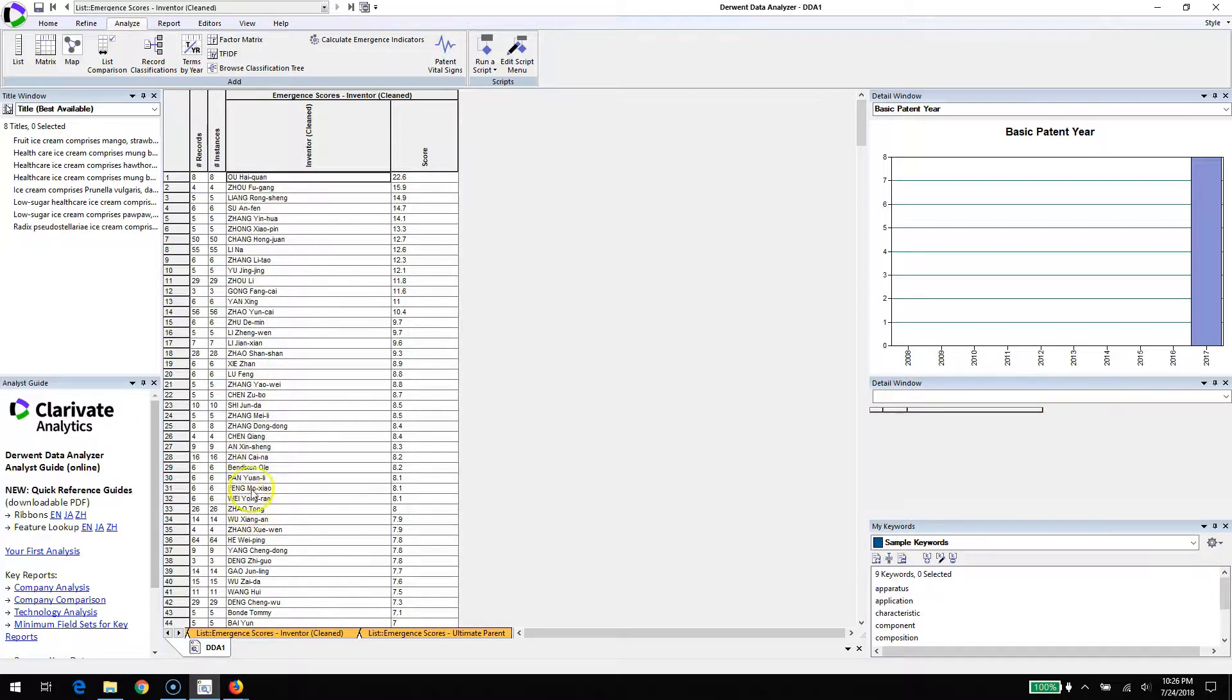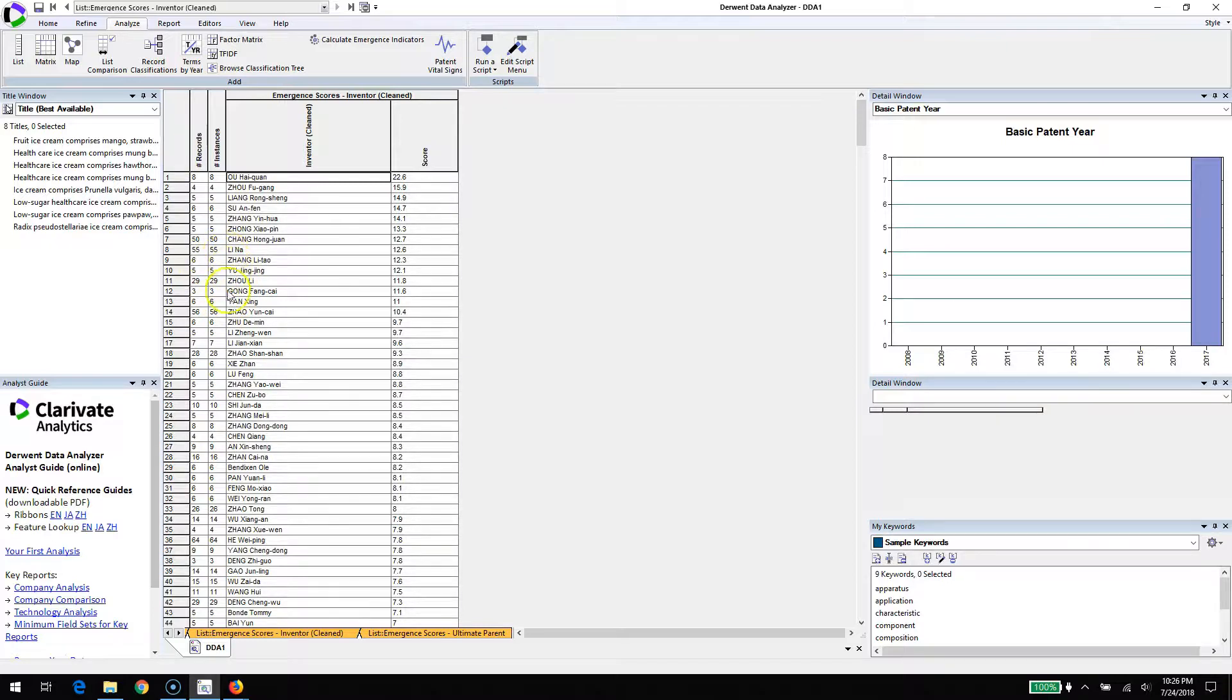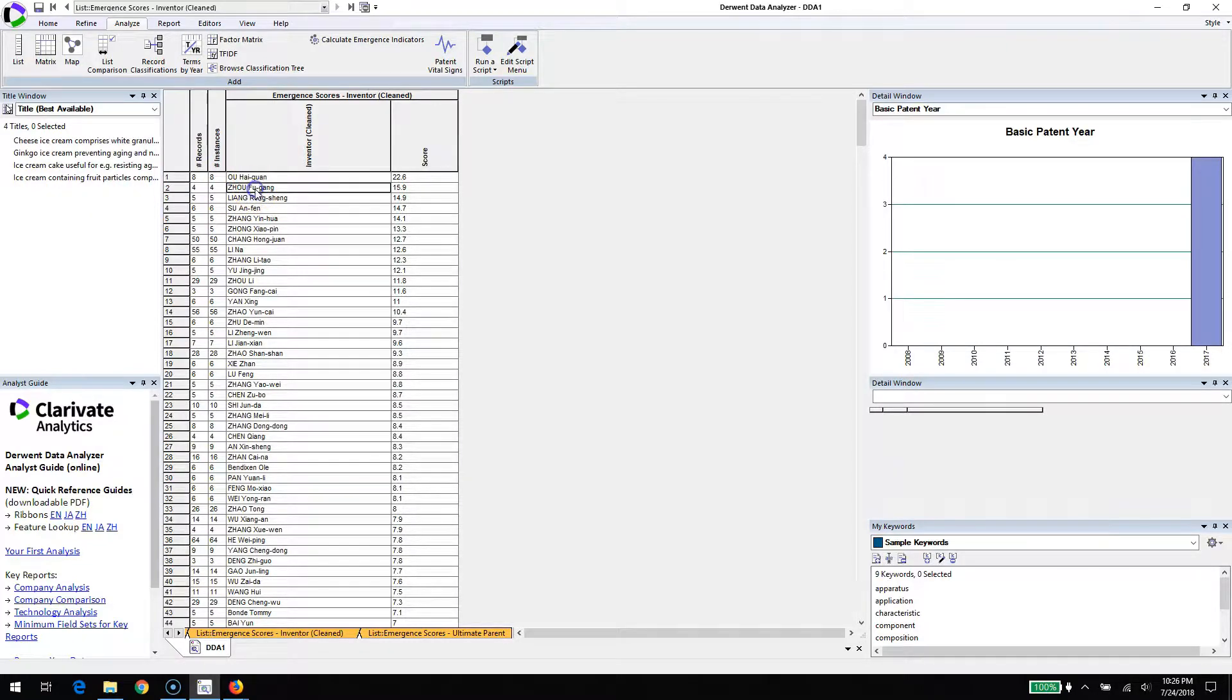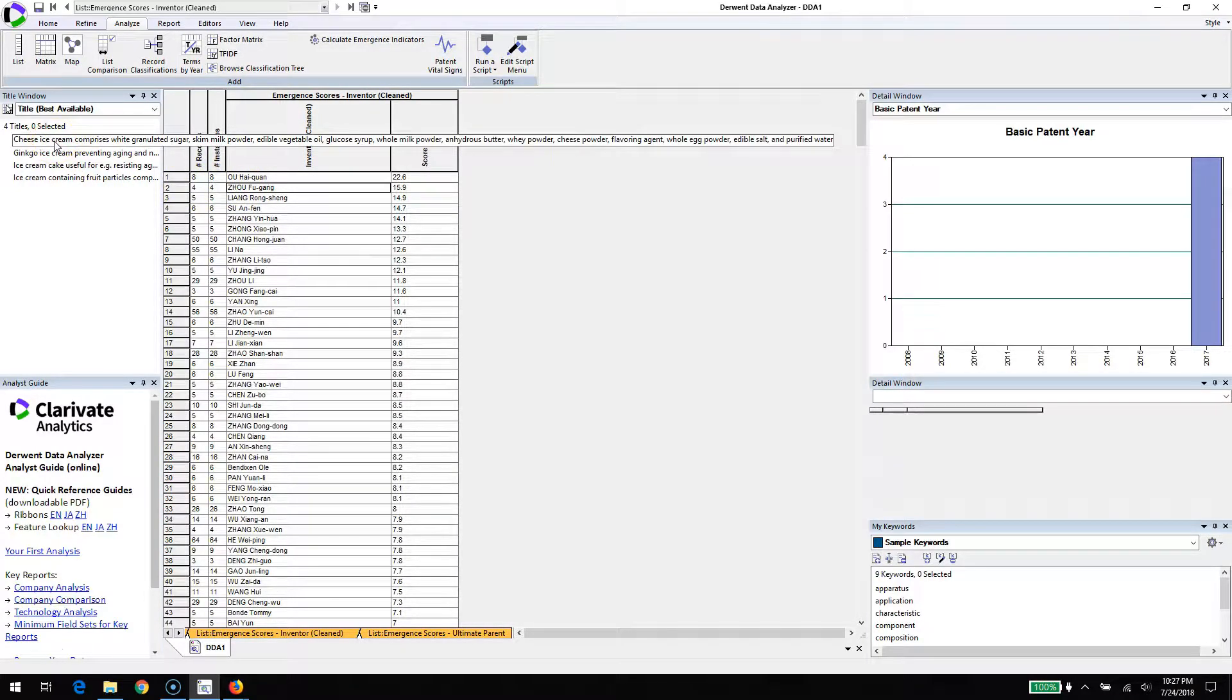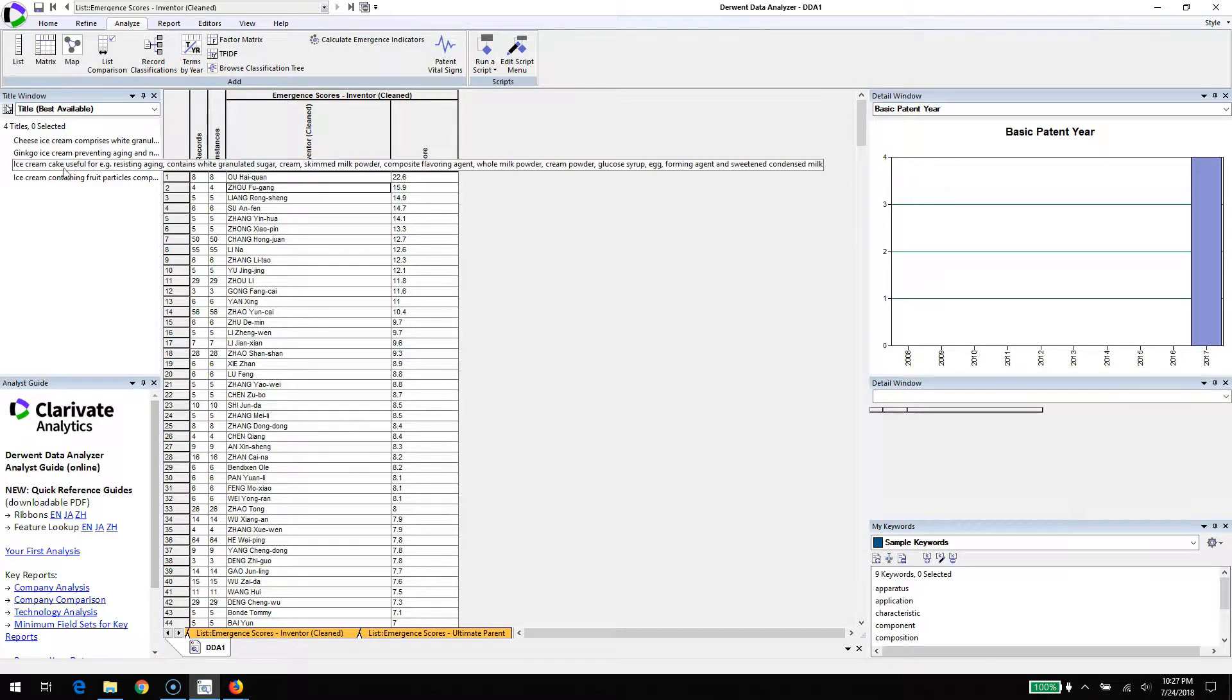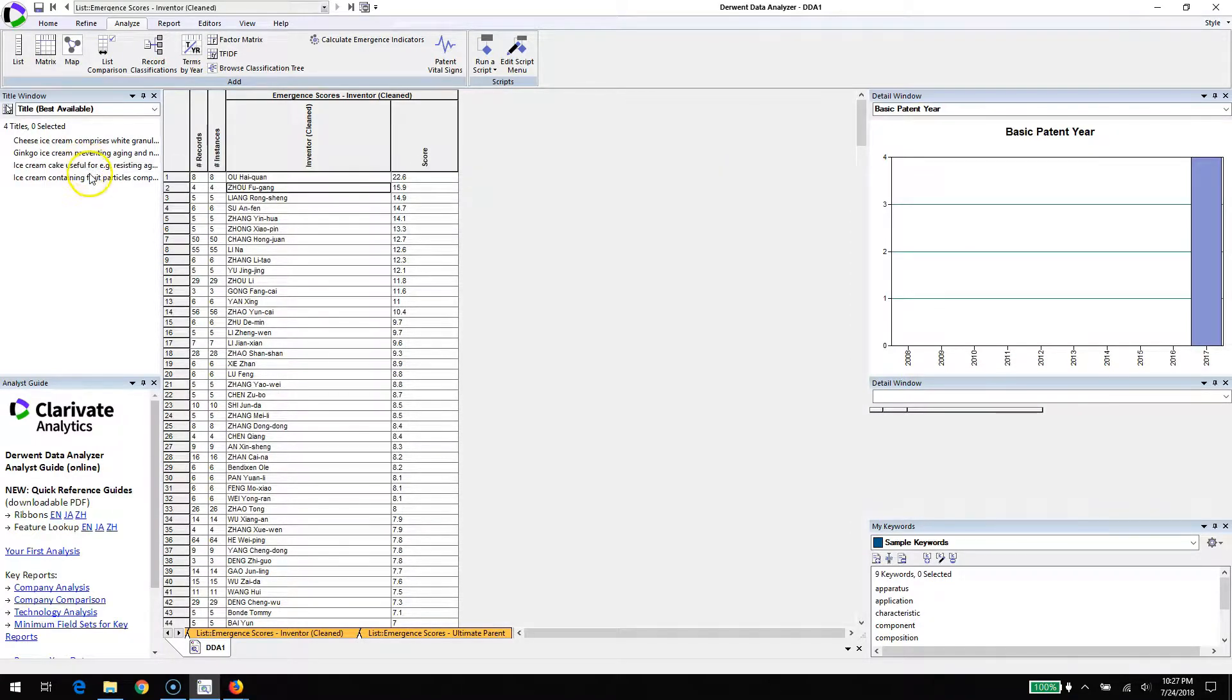You might notice that the frequencies of these individuals is quite low compared to some individuals who have farther down the list with a lower score. They may have more family members or more patent families attached to them. But what this is saying is that these individuals at the top, based on the few records that they do have, tend to have a lot of the emergent ice cream - for example, cheese ice cream or ginkgo ice cream. It's not that there's a lot of records to place high on the list. It's that the individual has records that are neat and interesting stuff.